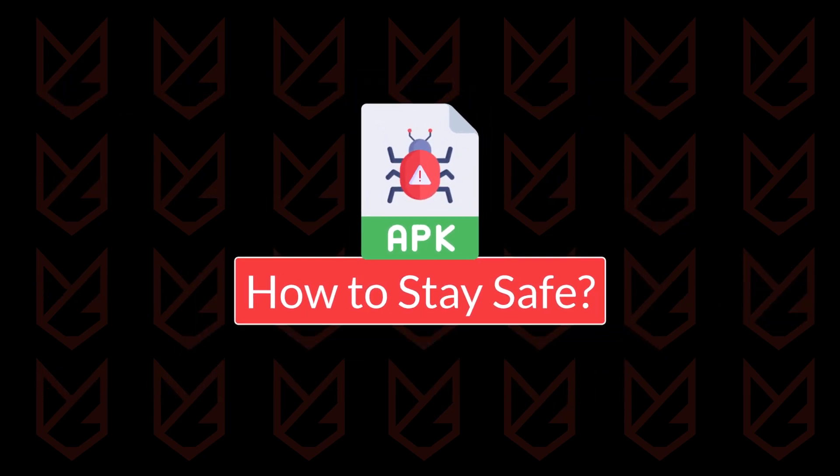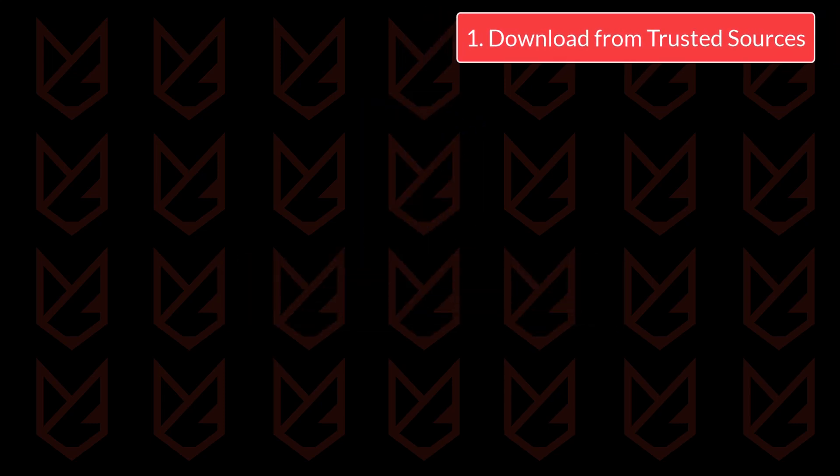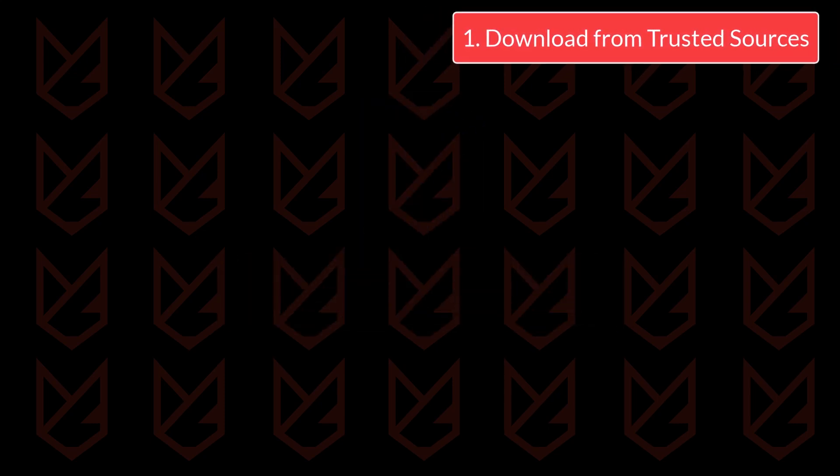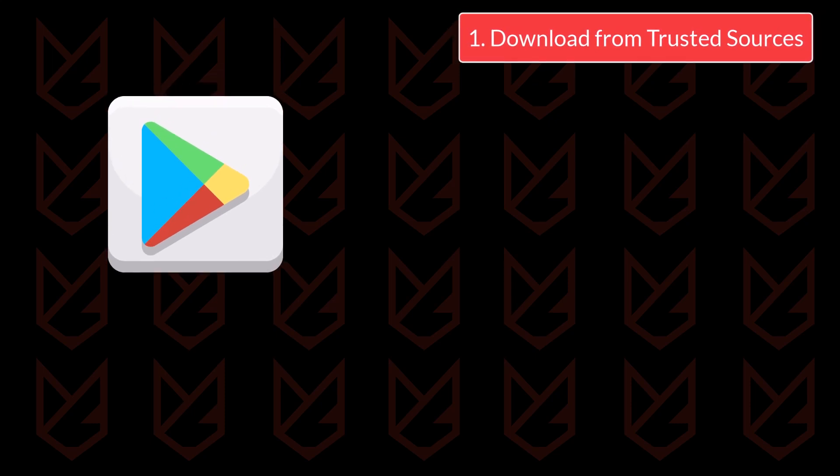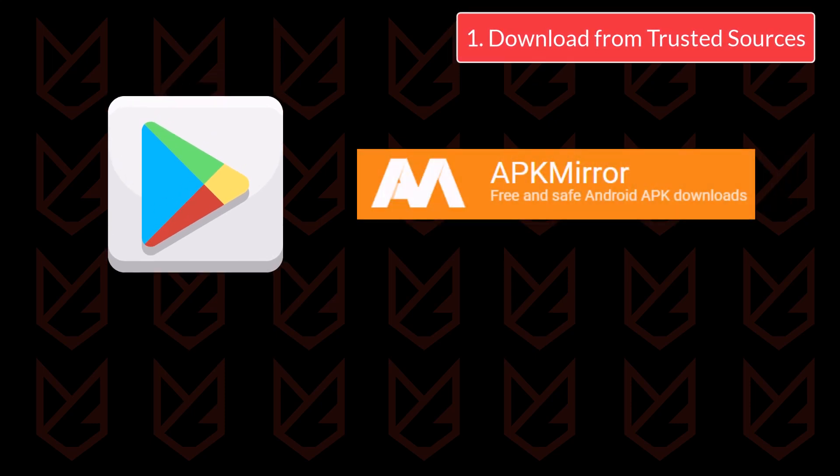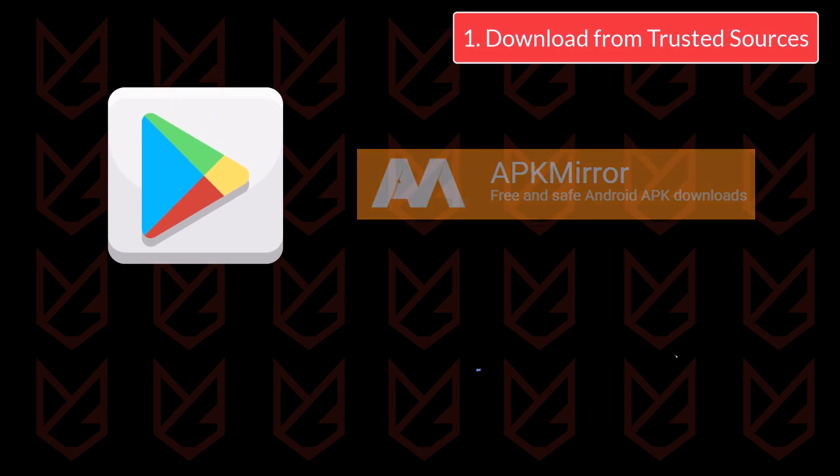Now that you know the risks, here's how you can protect yourself from APK malware. Download from trusted sources - stick to the Google Play Store or reputable websites like APK Mirror.